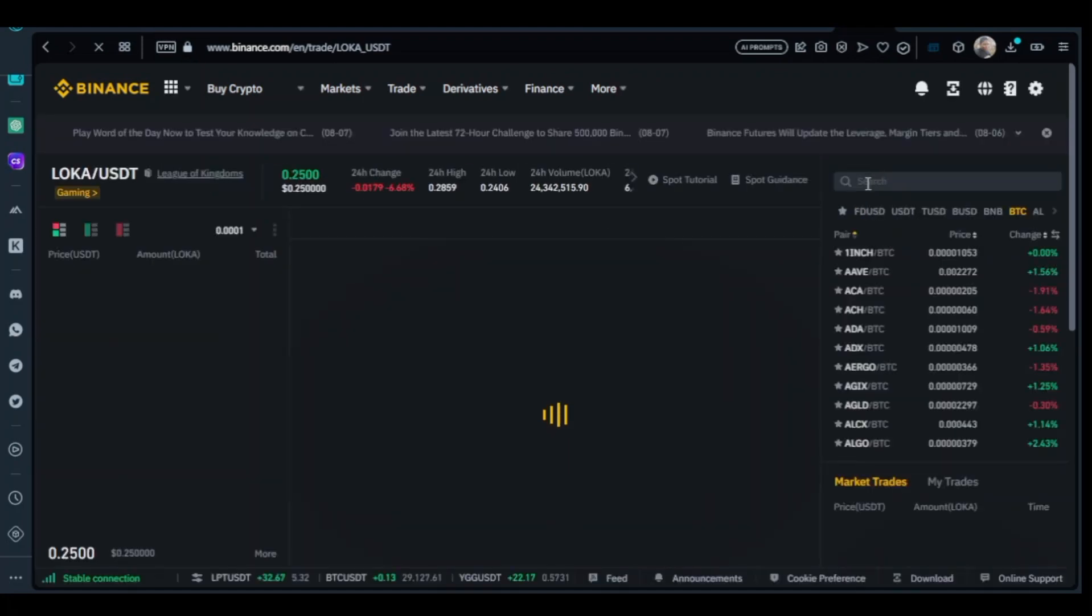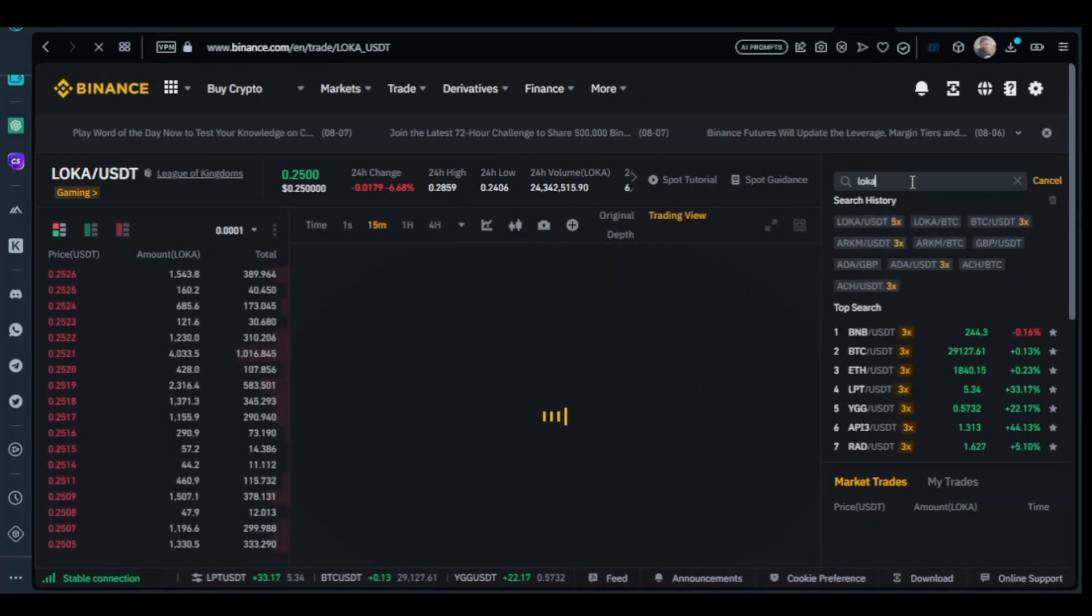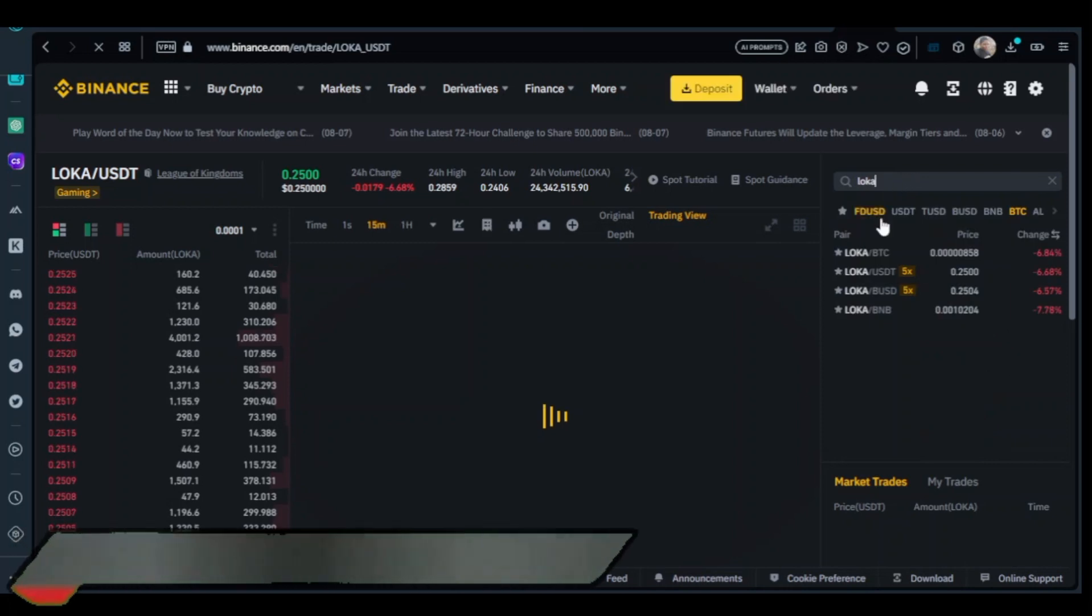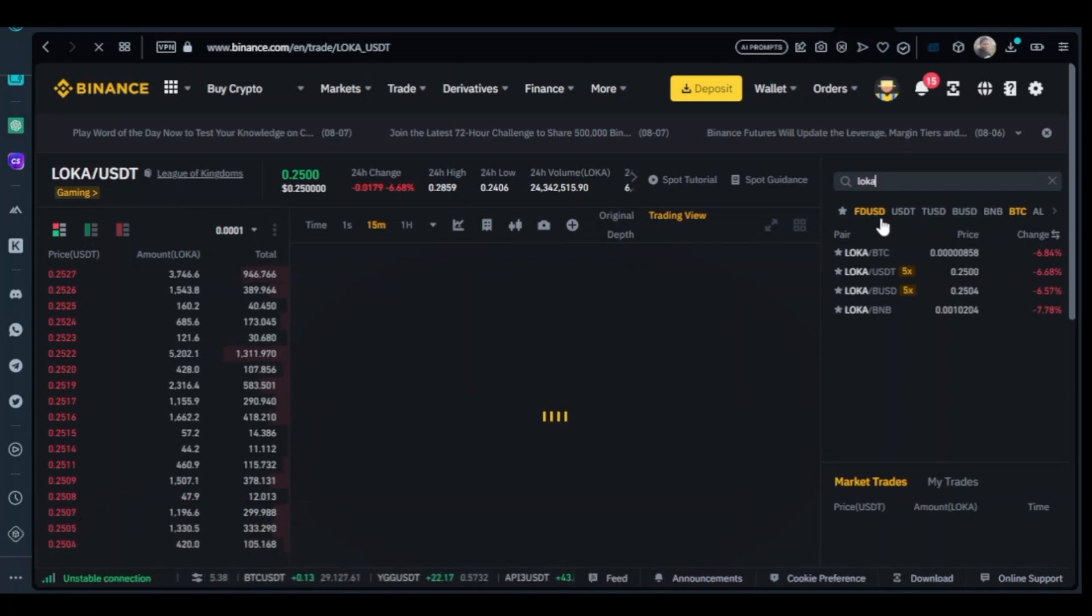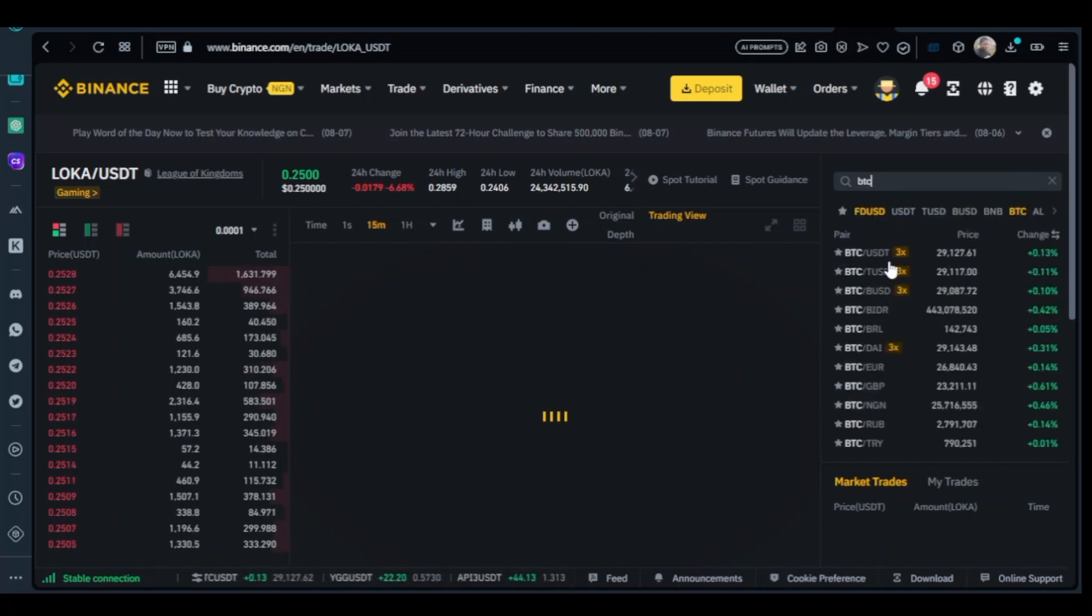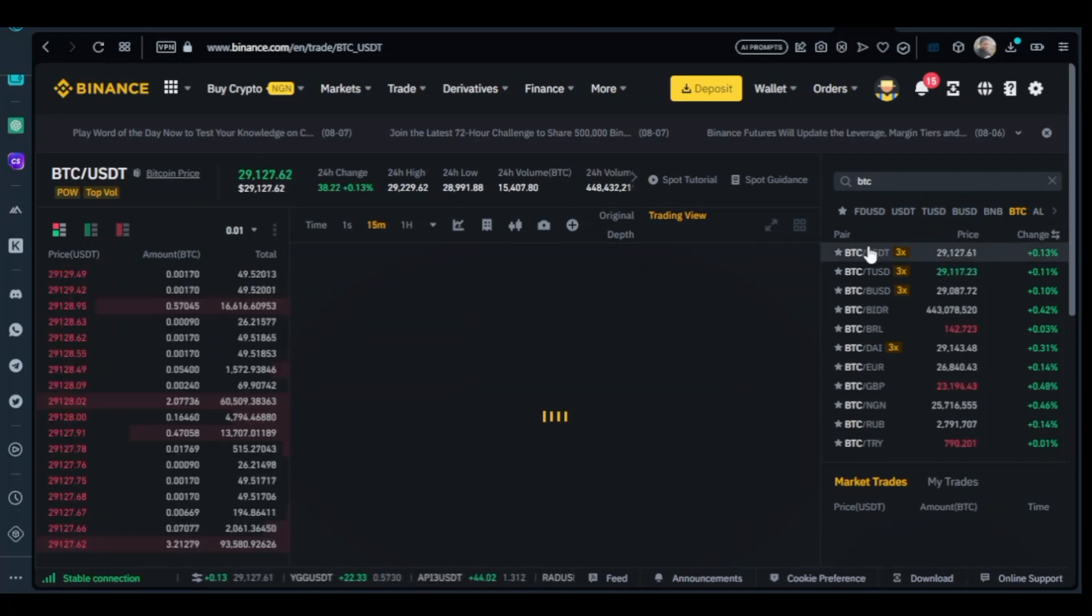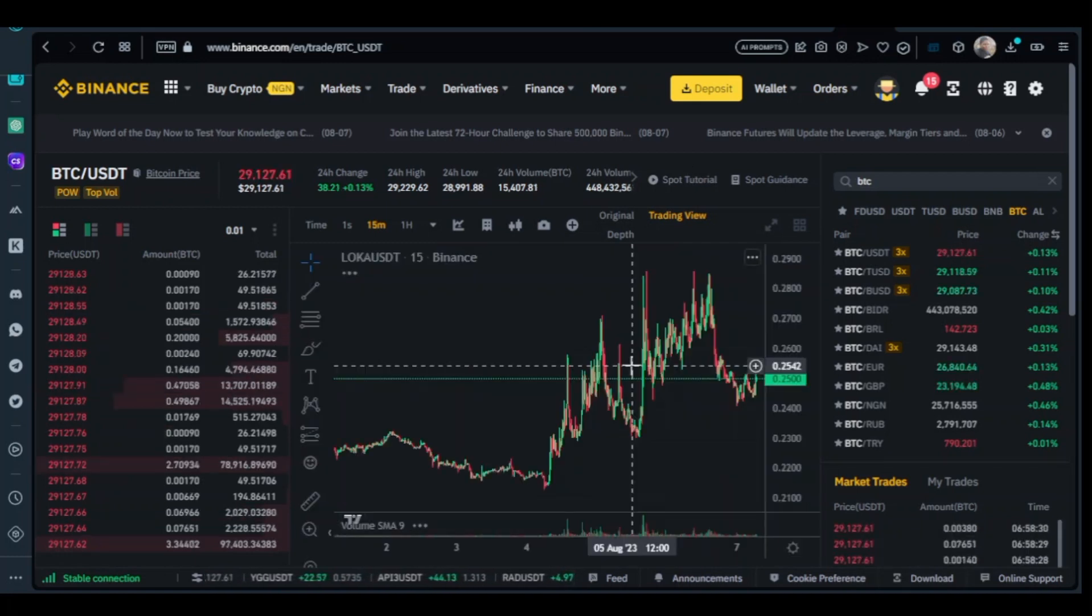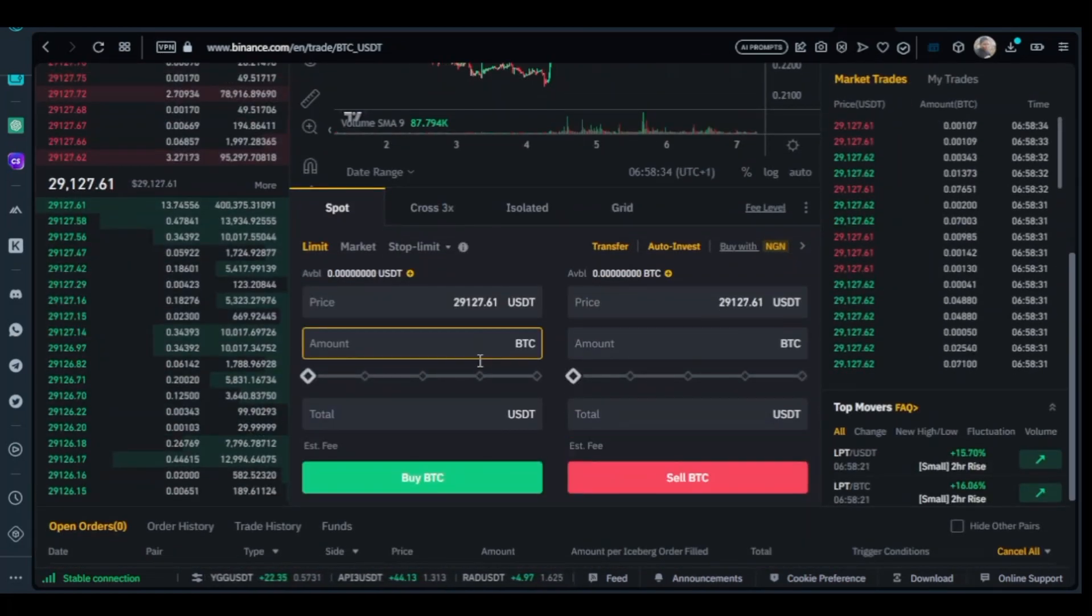Type in LOKA. As you can see, we have LOKA USDT and LOKA BTC. But before we go through this, let's go to BTC first - BTC USDT - and use USDT to buy BTC first, because everybody always has USDT rather than BTC. We use USDT as our base currency.